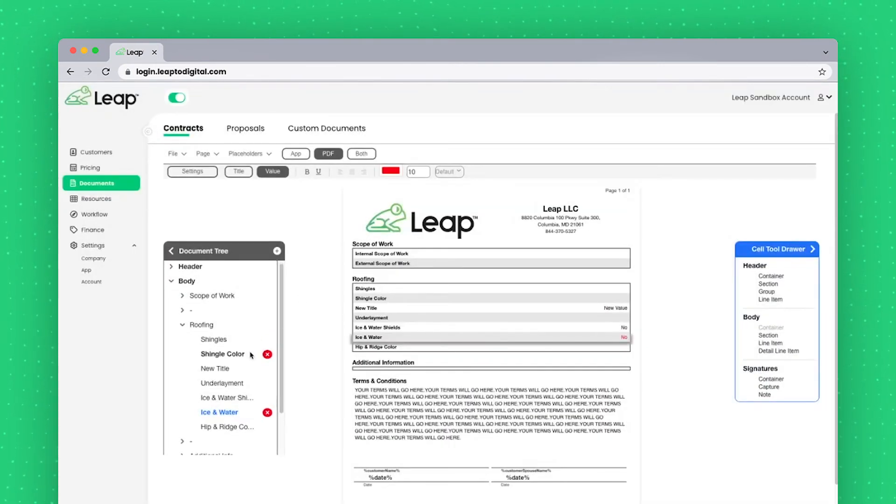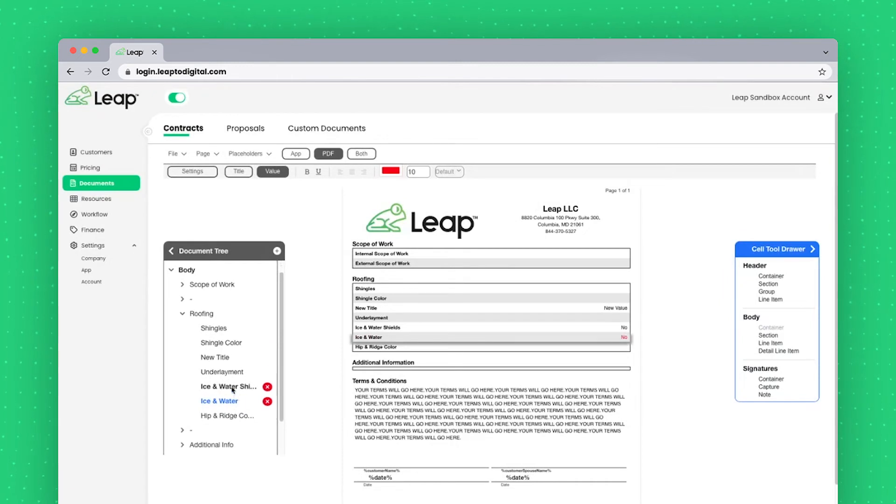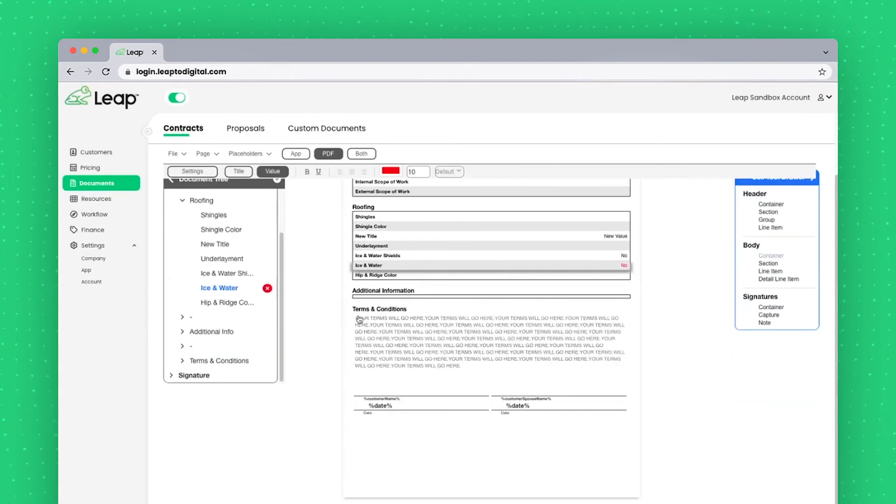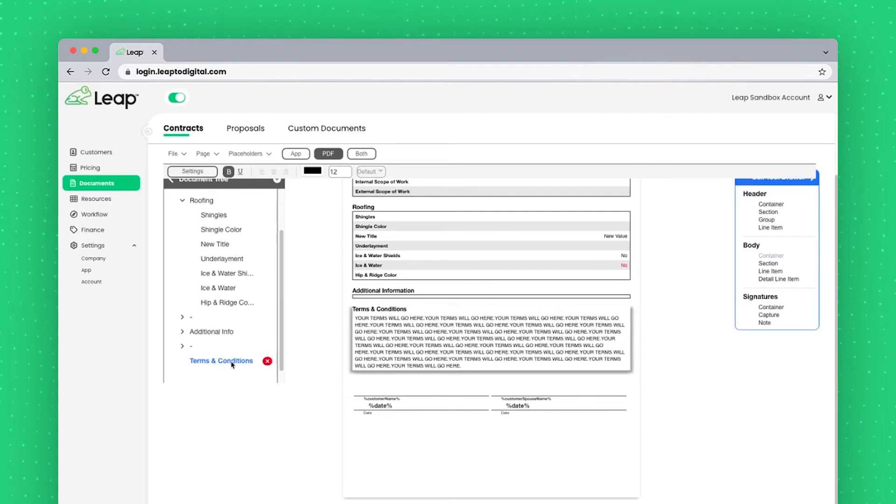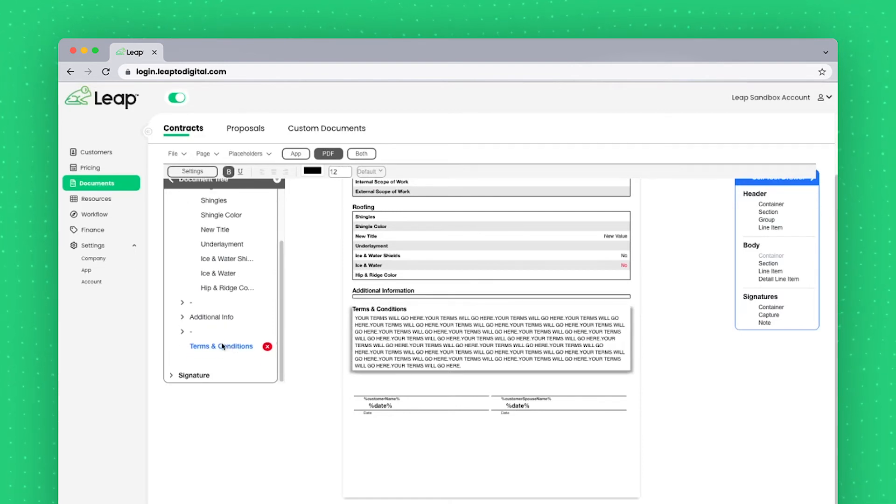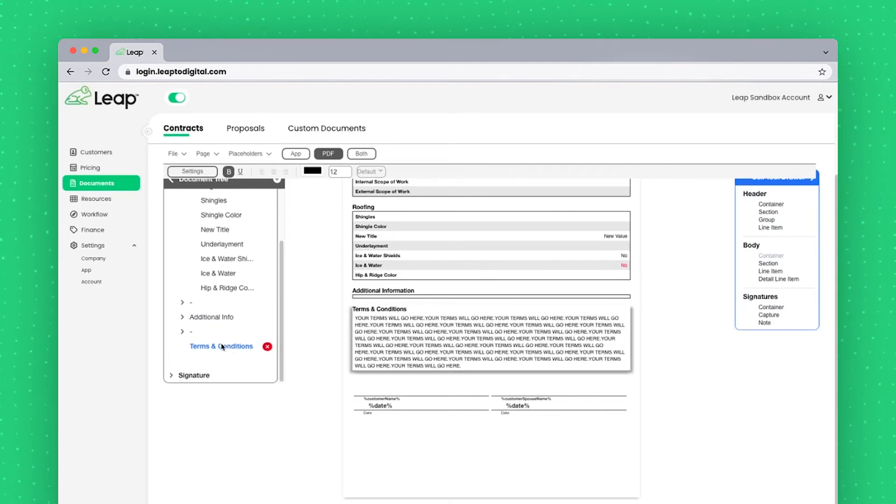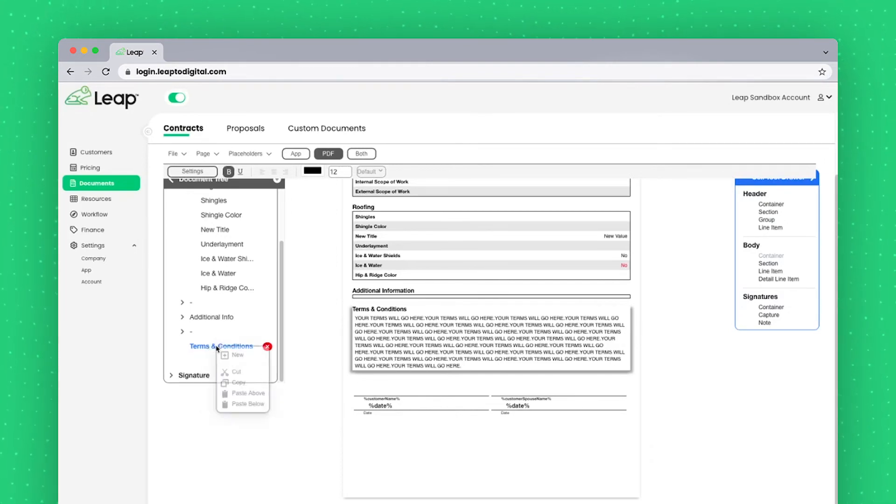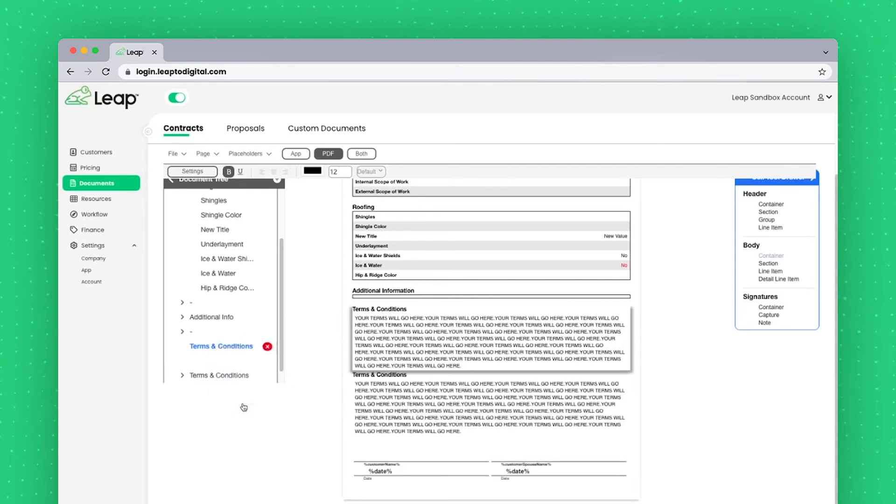The same way I copied and pasted my ice and water shield line, I can copy entire sections as well. So let's say along with this terms and conditions, I wanted to also have a section for my notice of cancellation. I could right click right on this field and say copy, right click on it and say paste below.